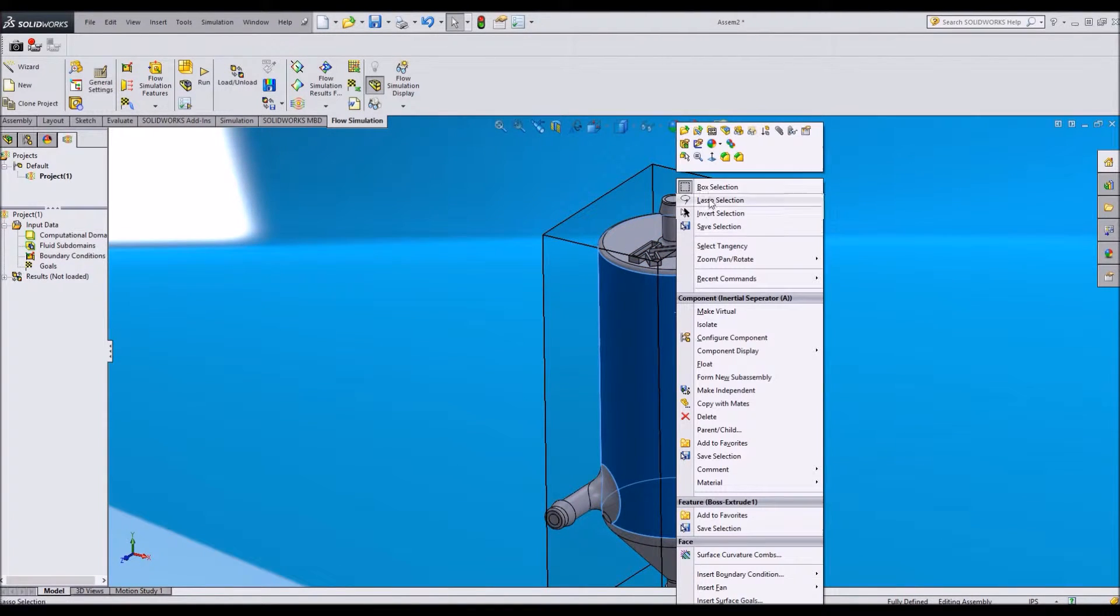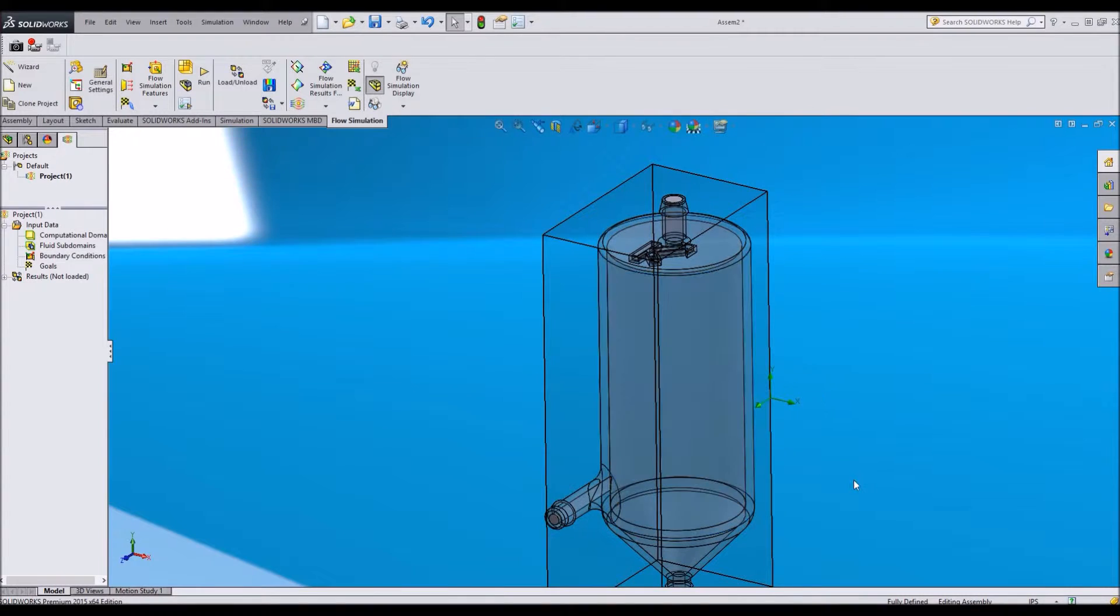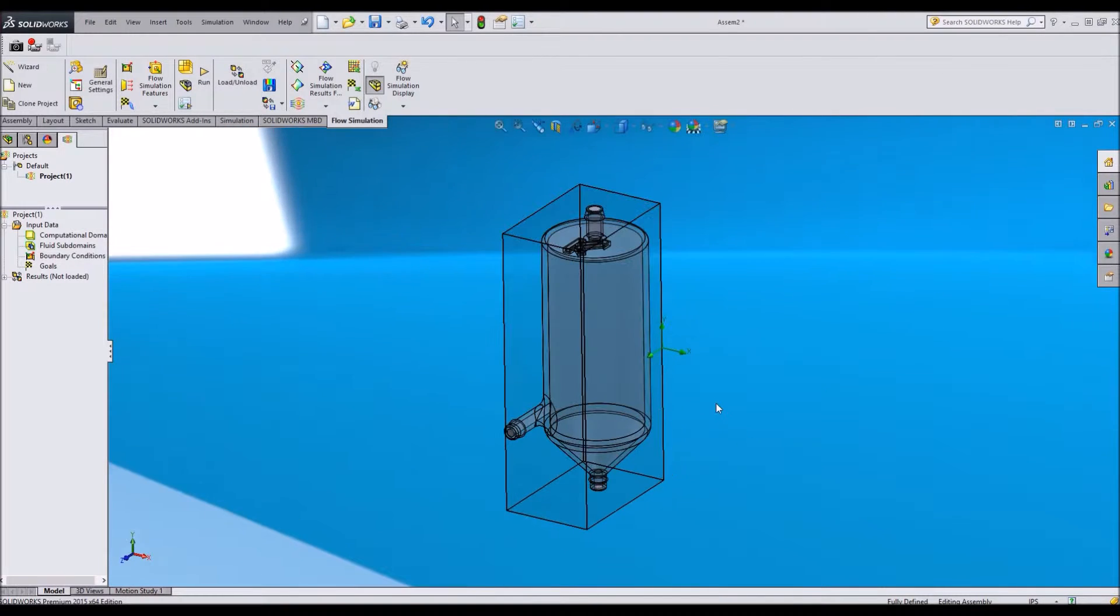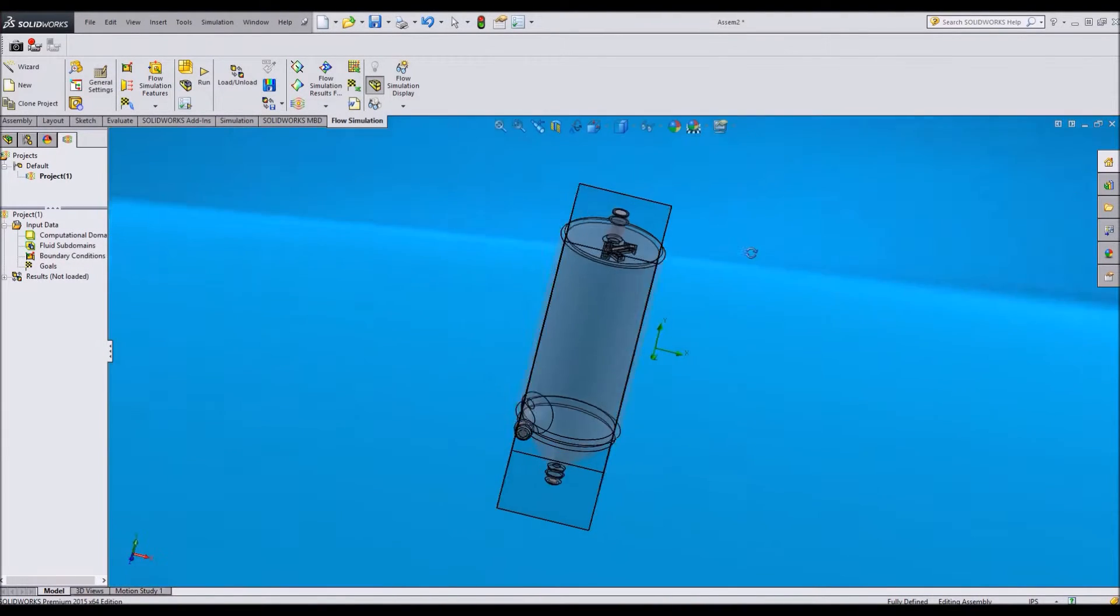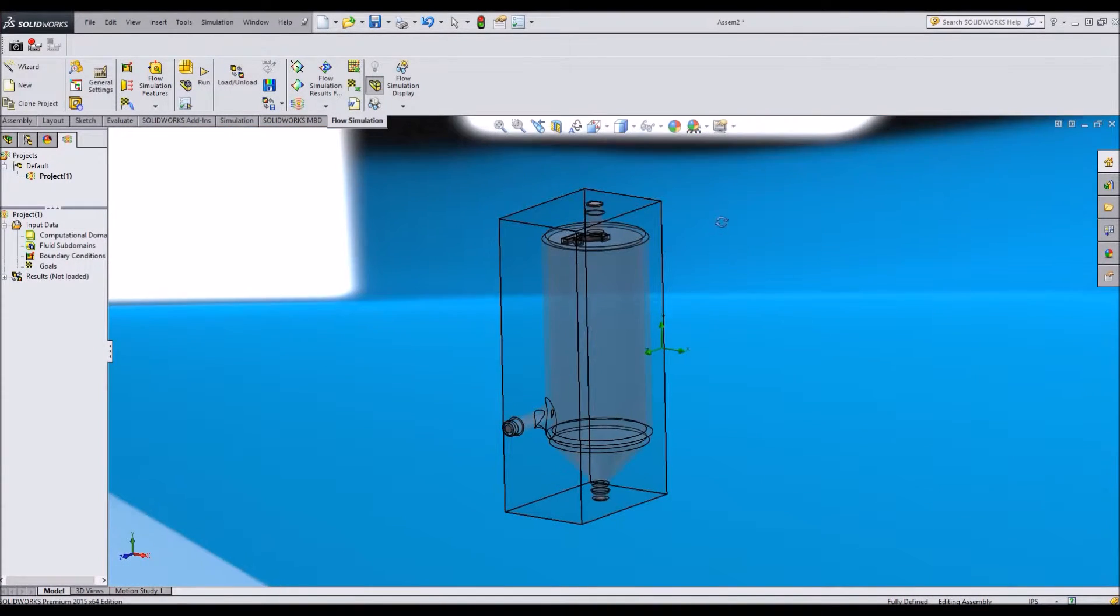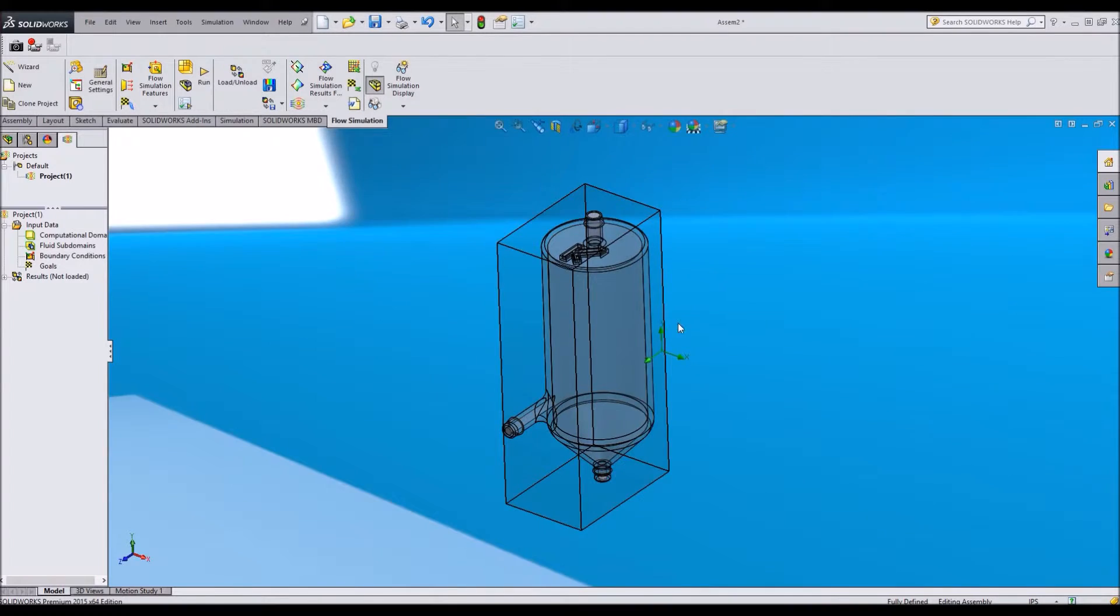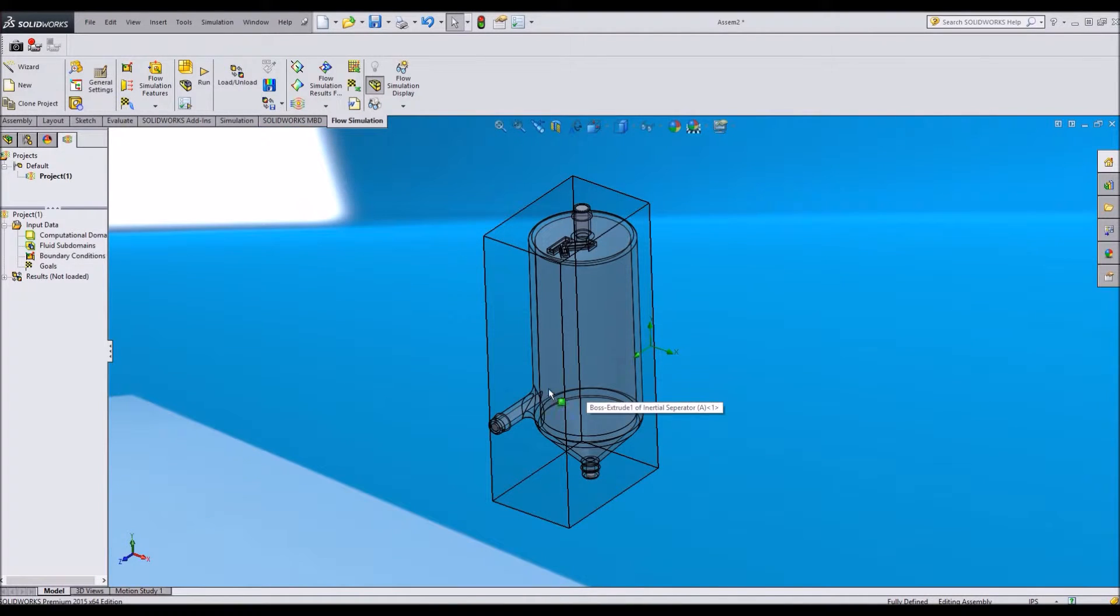So one other thing I'm going to do is turn this transparent. And that way I can see the flow that's happening inside. Now that I've got a hollow transparent object, let's start this flow analysis.